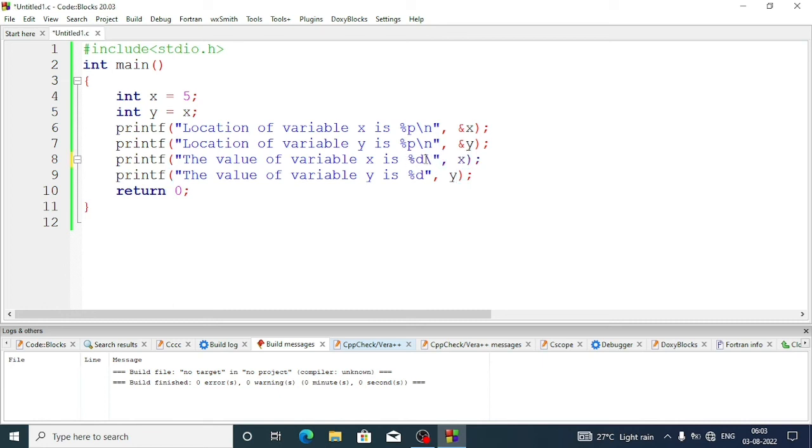So I think you have understood what is a pointer. It actually saves the location of a variable.